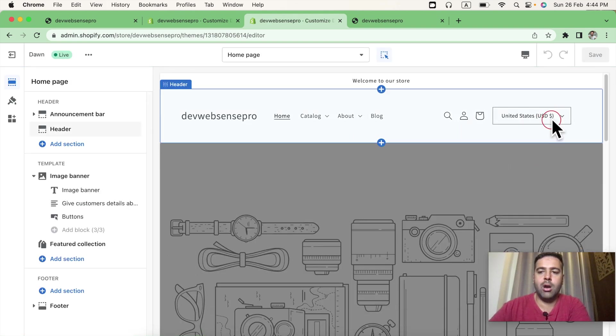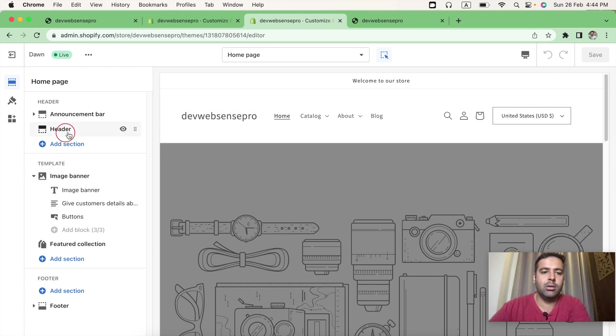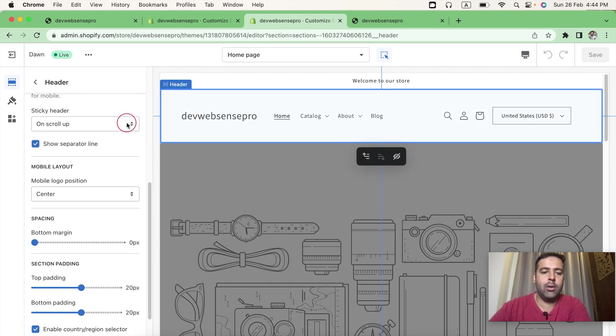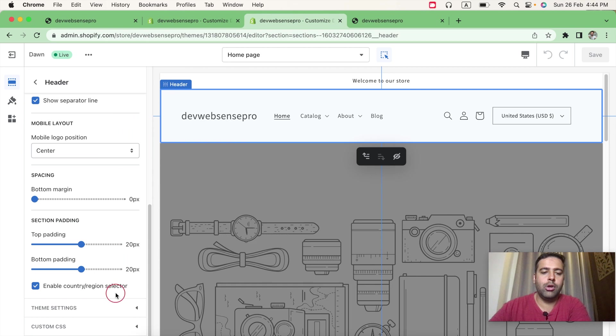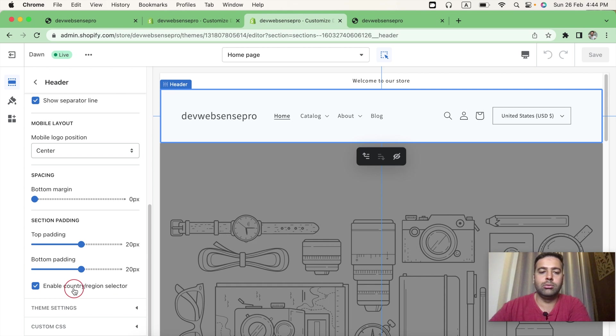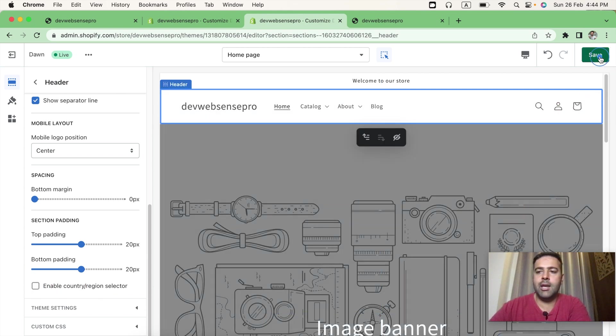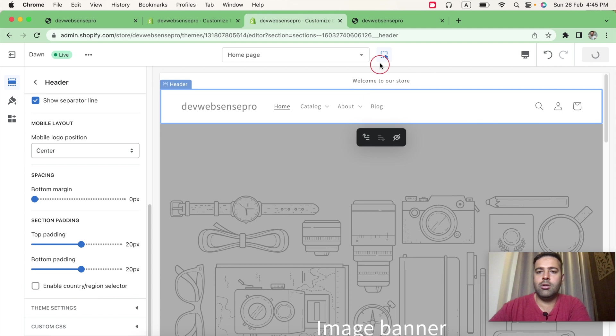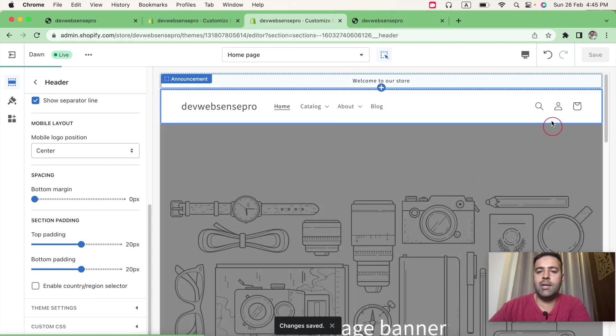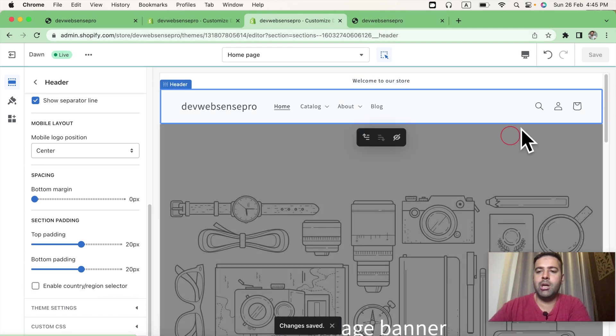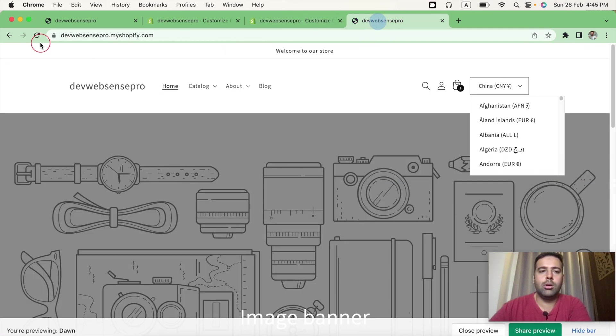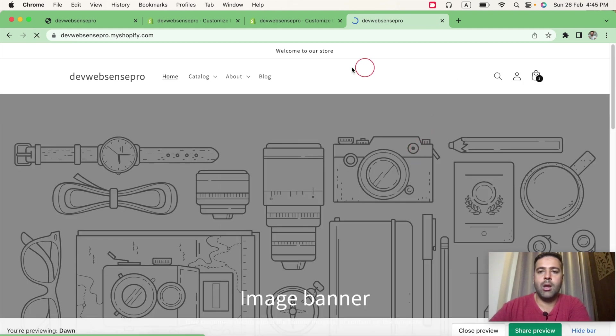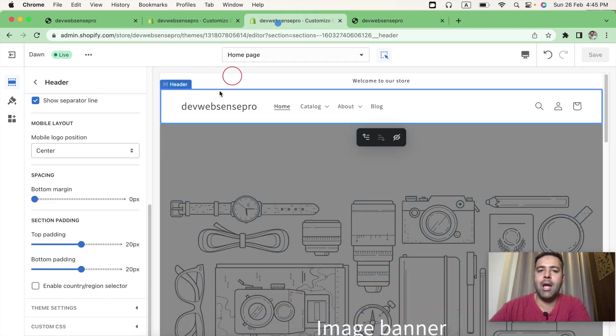And that's our currency selector. Click on header here. Scroll down. We will see the option to enable or disable country region selector. Just uncheck it. It's saved. We can see that it's been removed from our preview. Let's check it in our store as well. And there we go. Our currency selector has been removed by unchecking this option in customized settings.